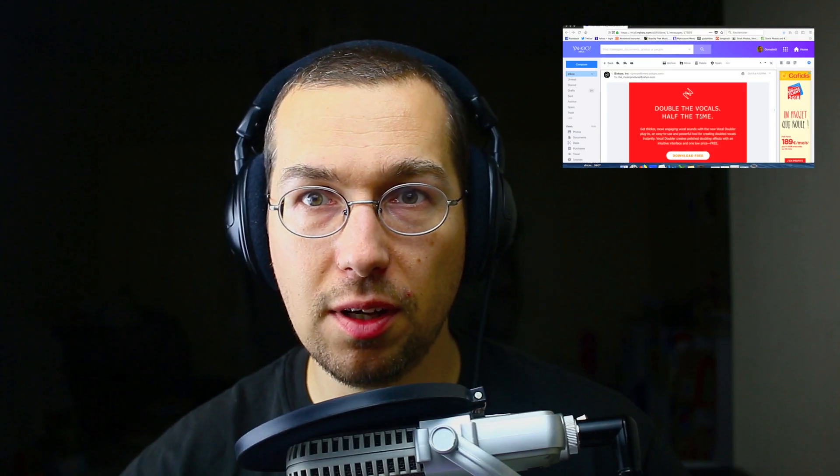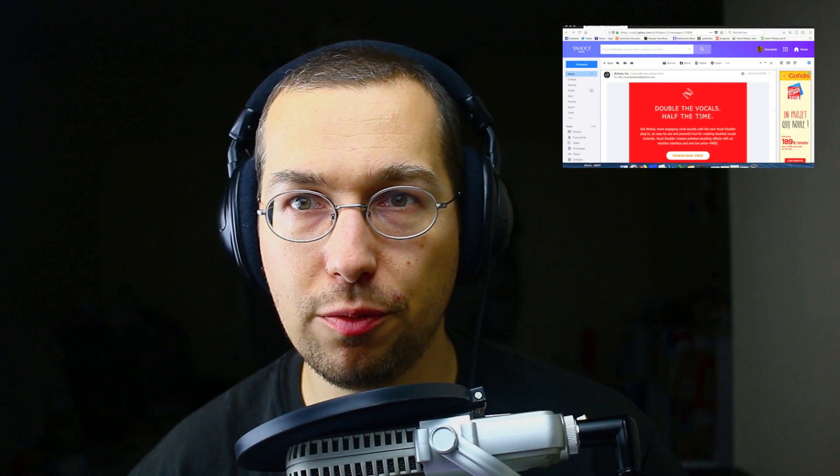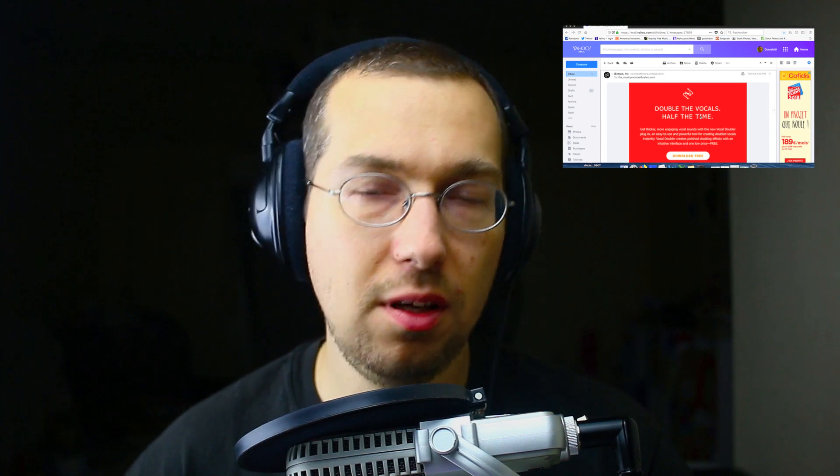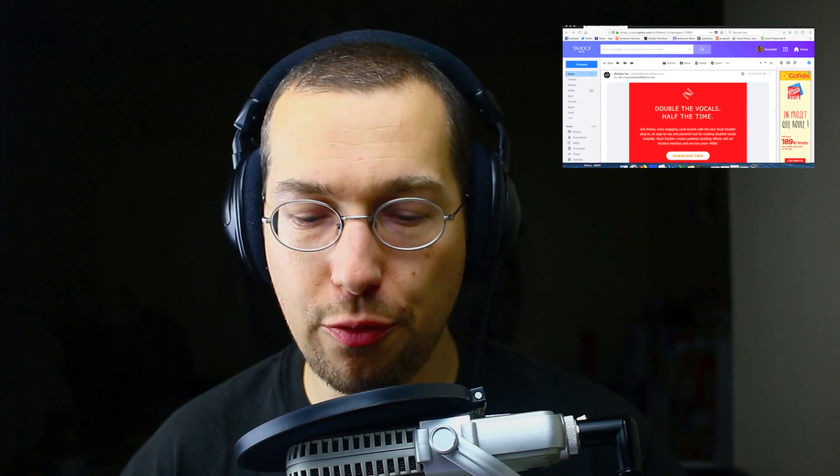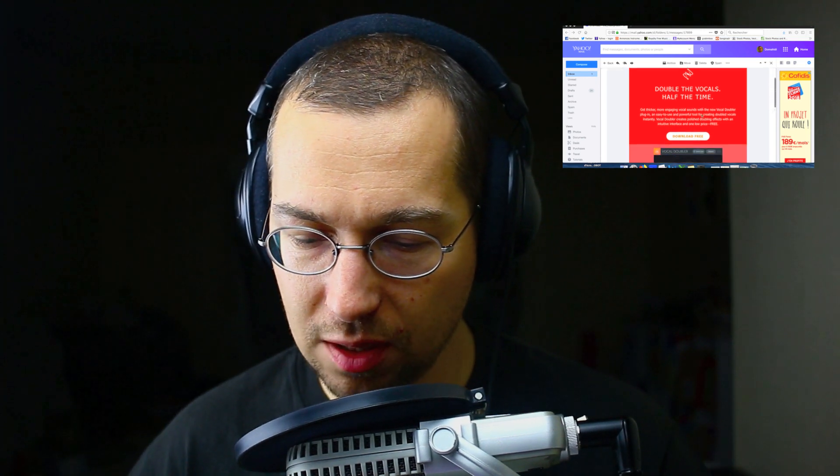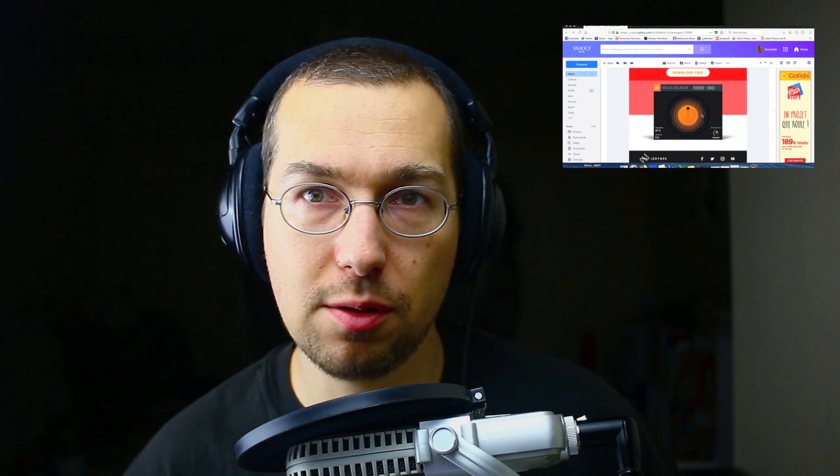Yesterday I received an email from iZotope offering me a free plugin called Vocal Doubler. Apparently it can automatically double the voice, which is cool. I work with vocals, so this is relevant to me.